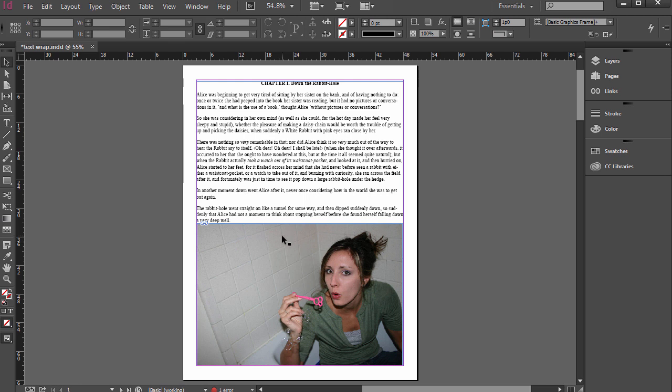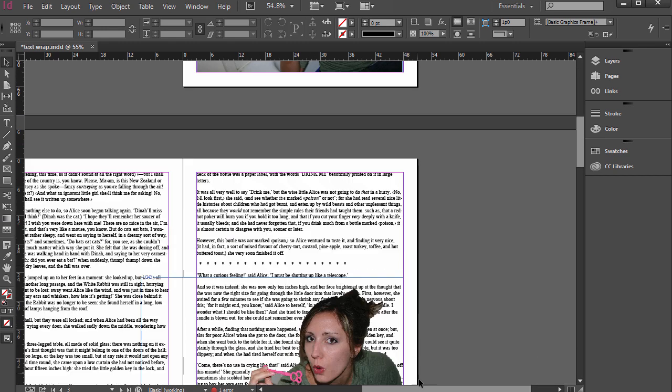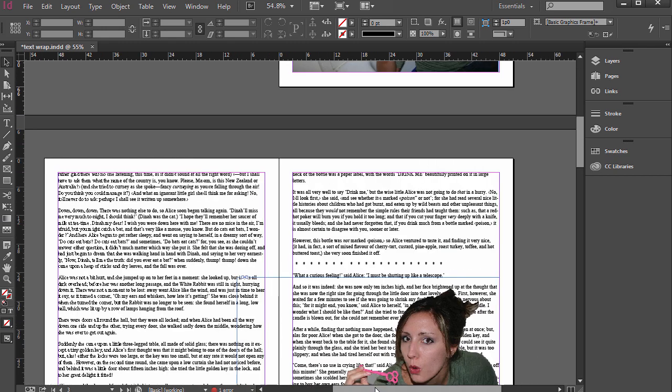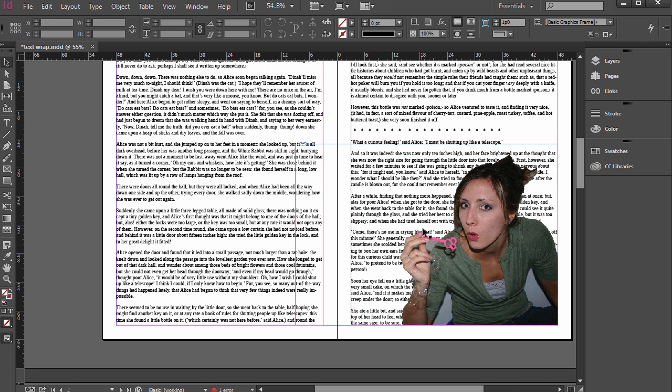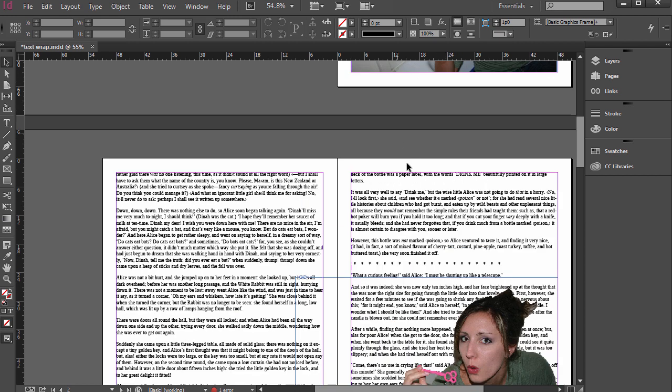So for those instances, we want to use the text wrap tool in InDesign. Go ahead and open up the support file called textwrap.indd, and you'll see there's a photo here and then just some public domain text and then a PSD placed over here. I didn't remove all the background there. I'm just doing this for the example.